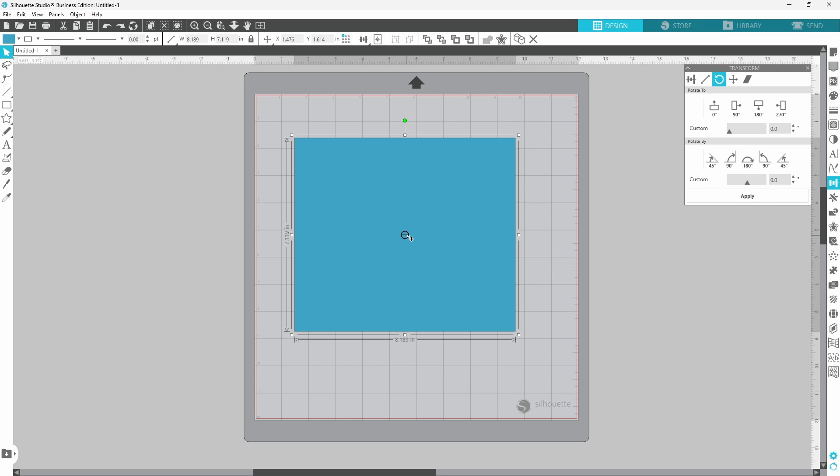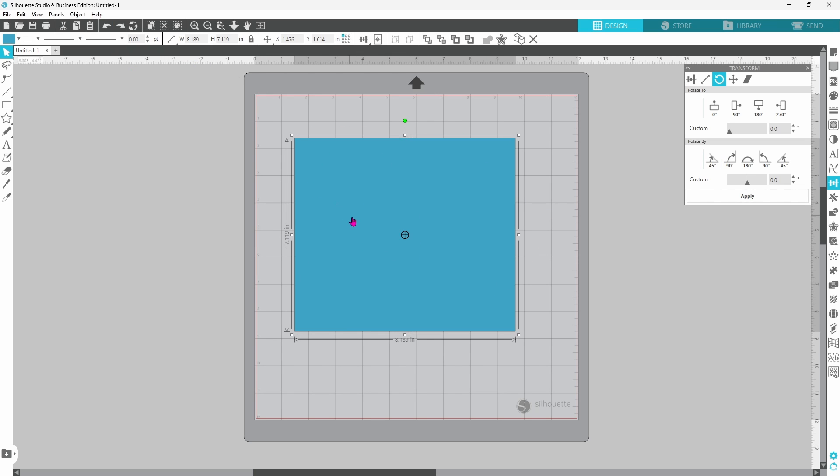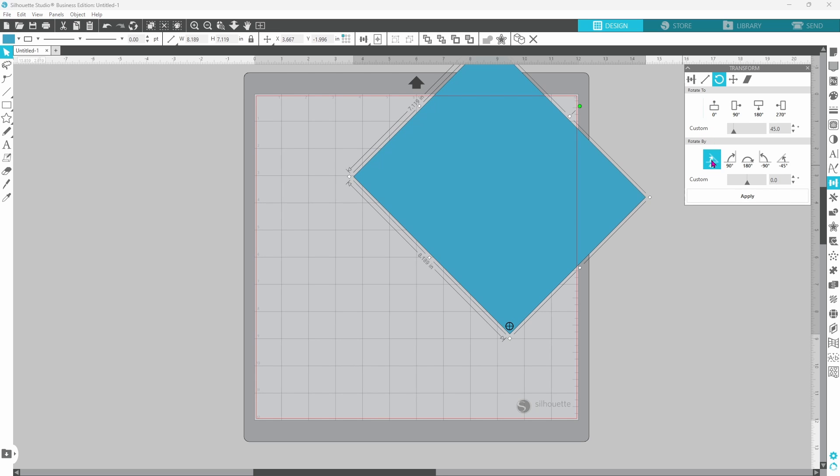So the center of rotation is in the center here, and we click rotate by 45 degrees, and it does just that. Set it back where it was, and pull the center of rotation down to the corner. Now click on rotate by 45 degrees, and you will see you get a different result there.